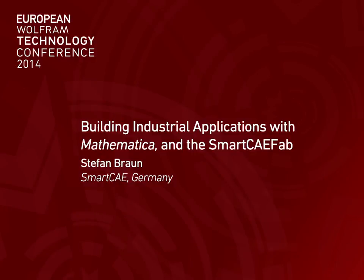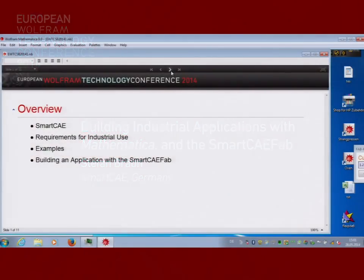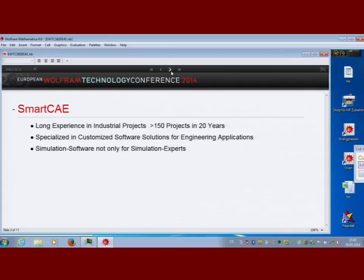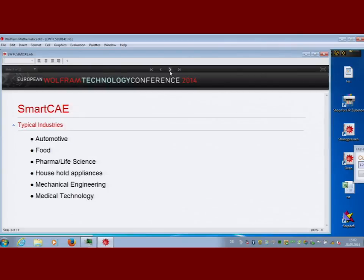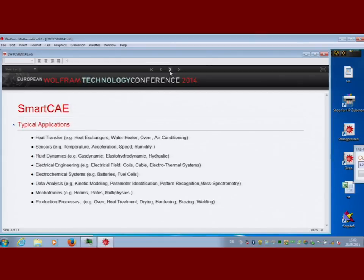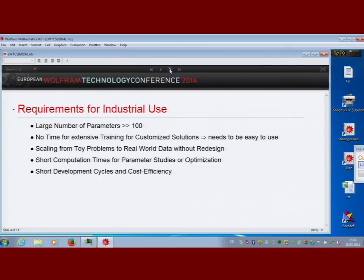I want to give you a compressed 20-minute overview about industrial applications and what can be done with Mathematica. We have been doing Mathematica projects for around 20 years and have completed more than 150 projects for industrial applications. An important point is that normal users dislike simulations when they are not experts — they want an easy user interface. Typical areas we work with include automotive, food industry, and mechanical engineering, with applications like heat transfer.